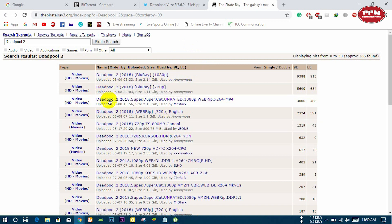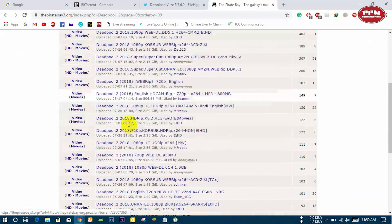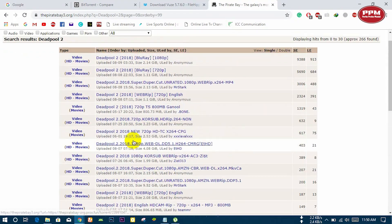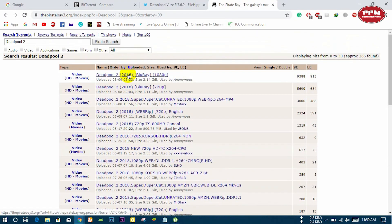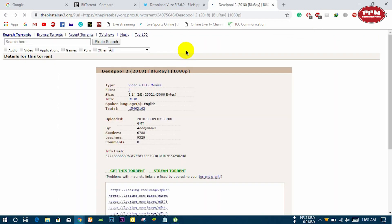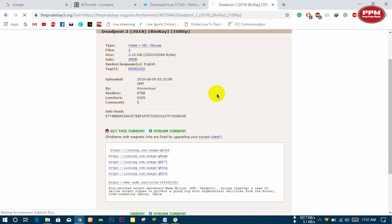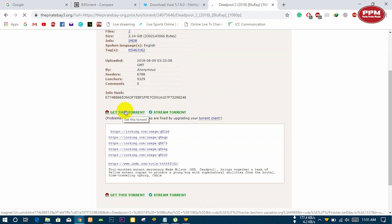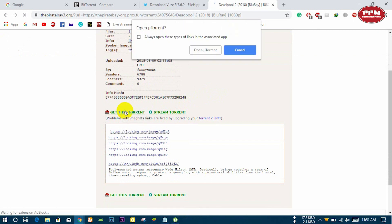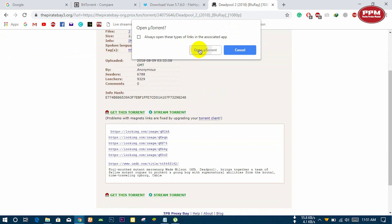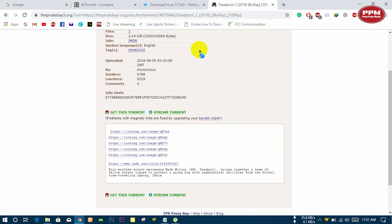Here are all the search results. You will choose one from there. This is the movie Deadpool 2. Click here, click here, and click open uTorrent.